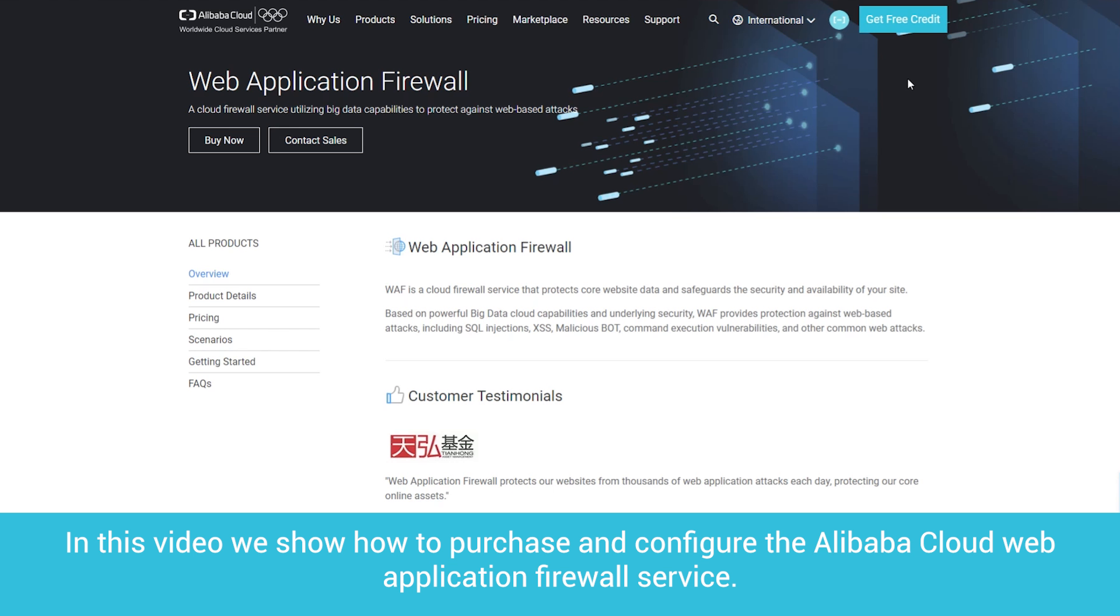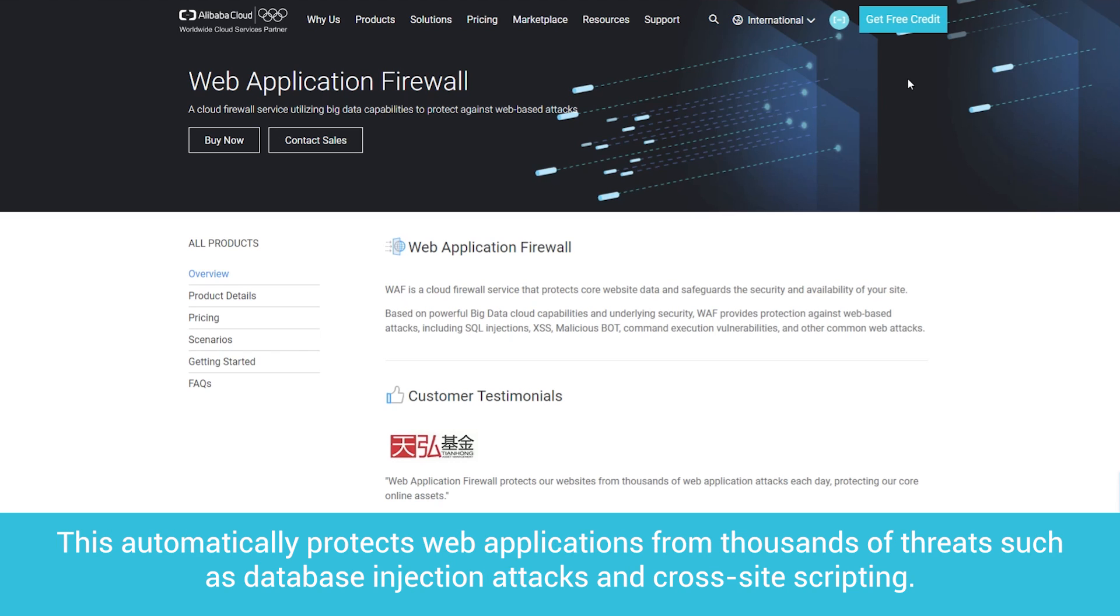In this video, we show how to purchase and configure the Alibaba Cloud Web Application Firewall Service. This automatically protects web applications from thousands of threats, such as database injection attacks and cross-site scripting.